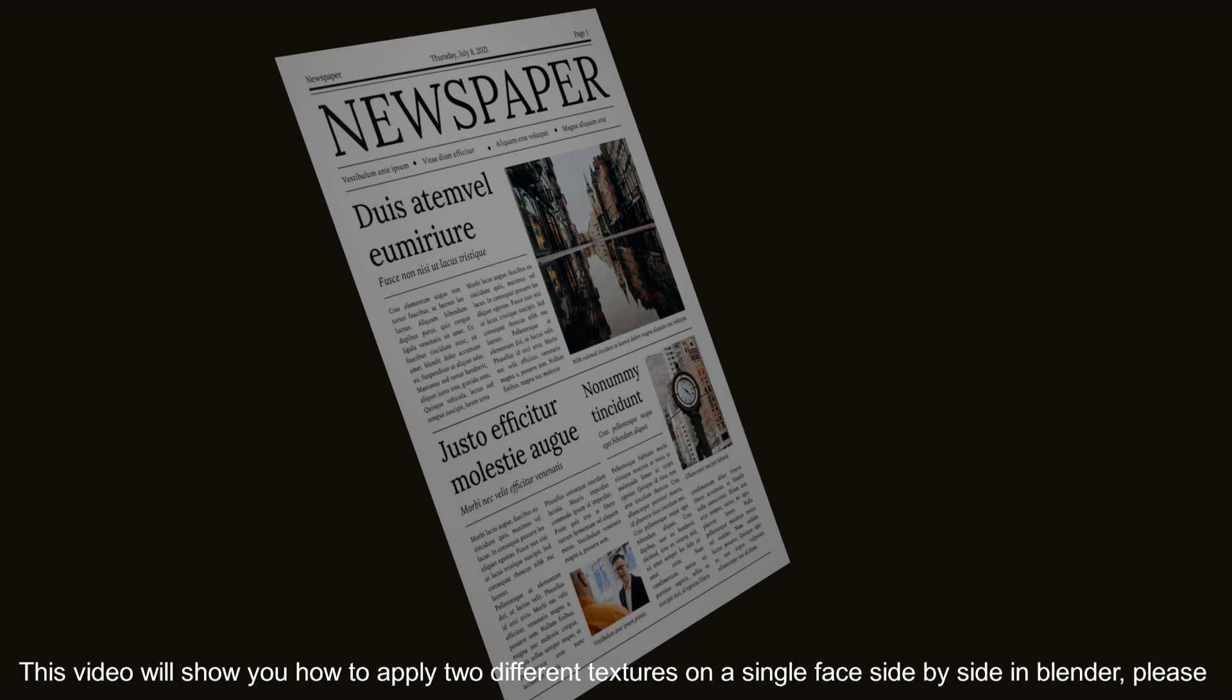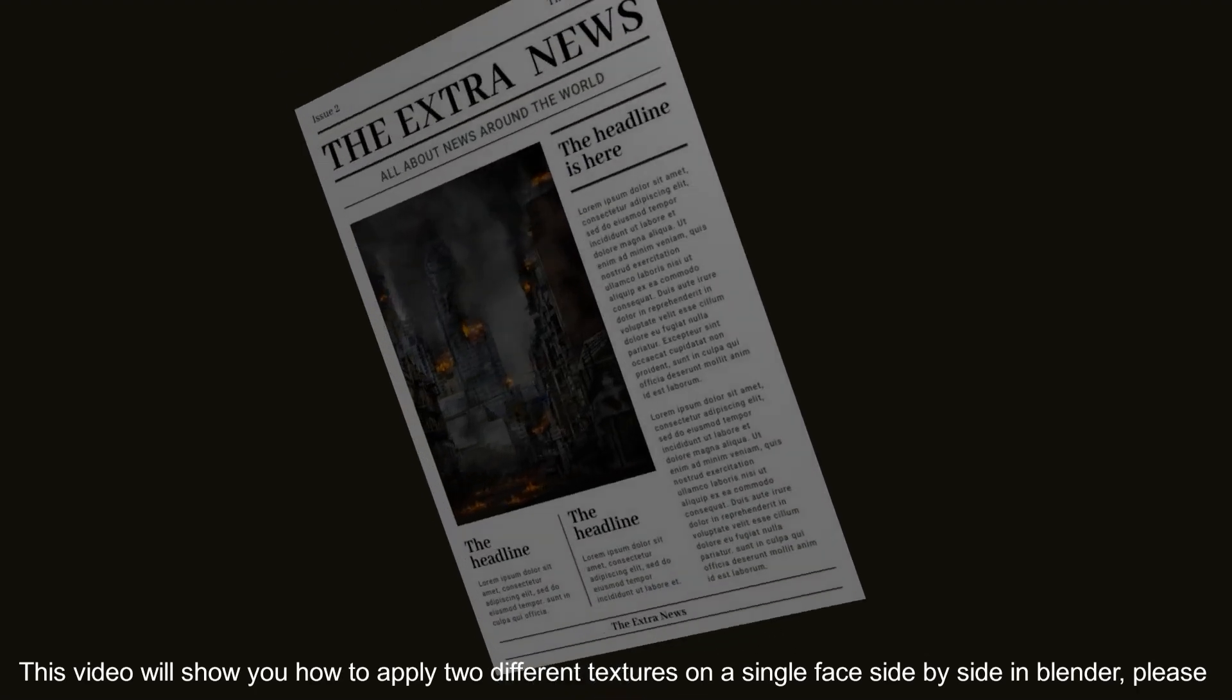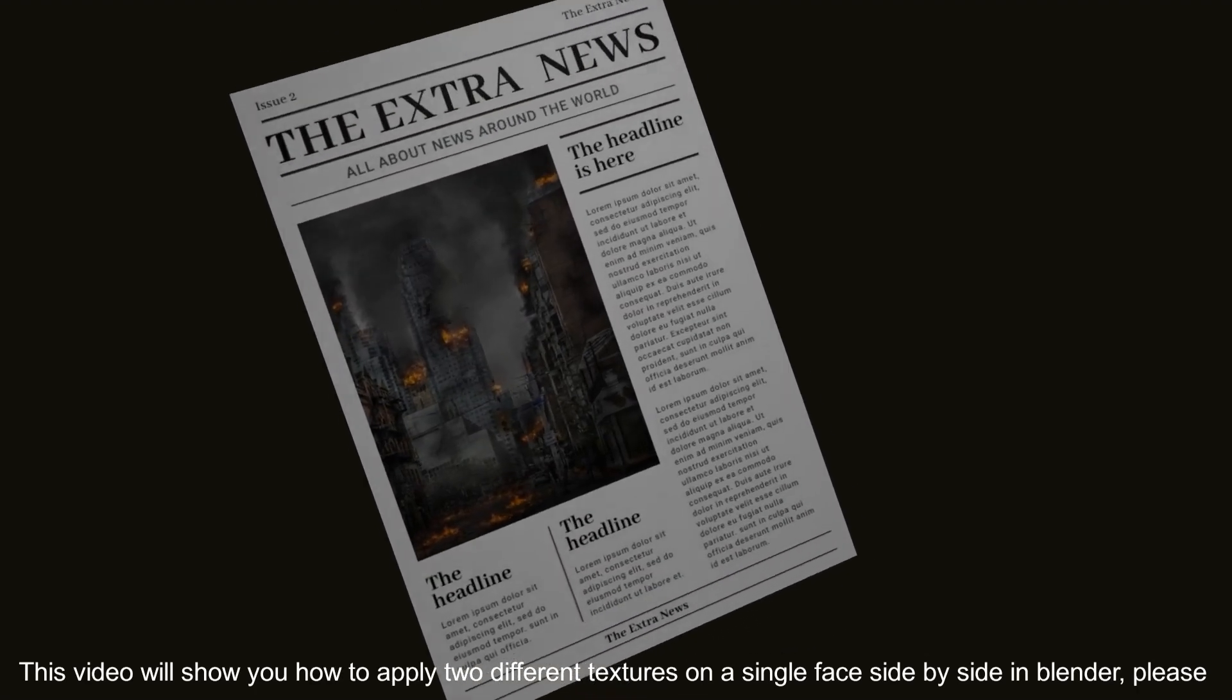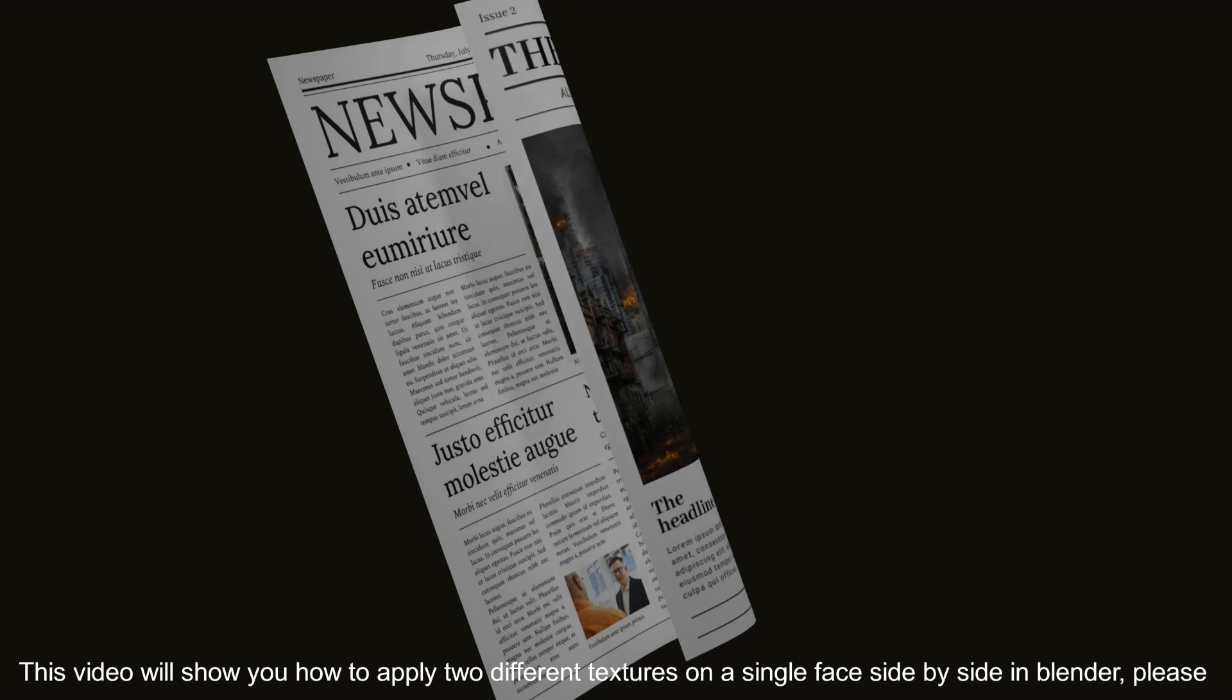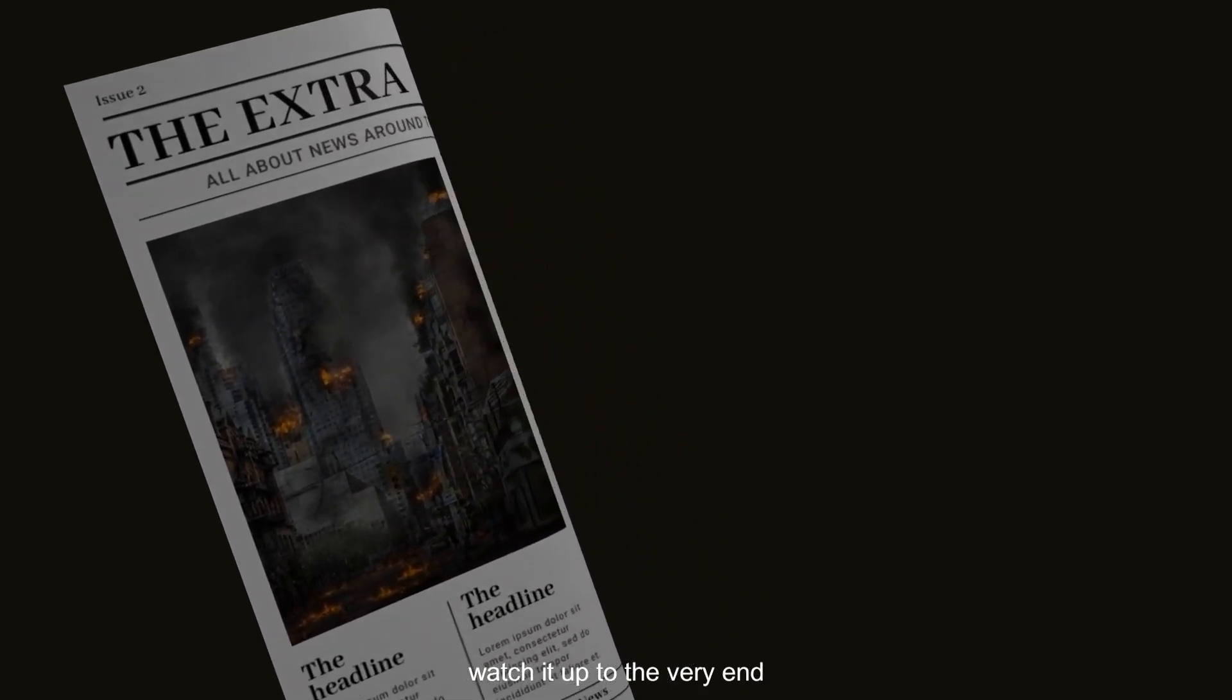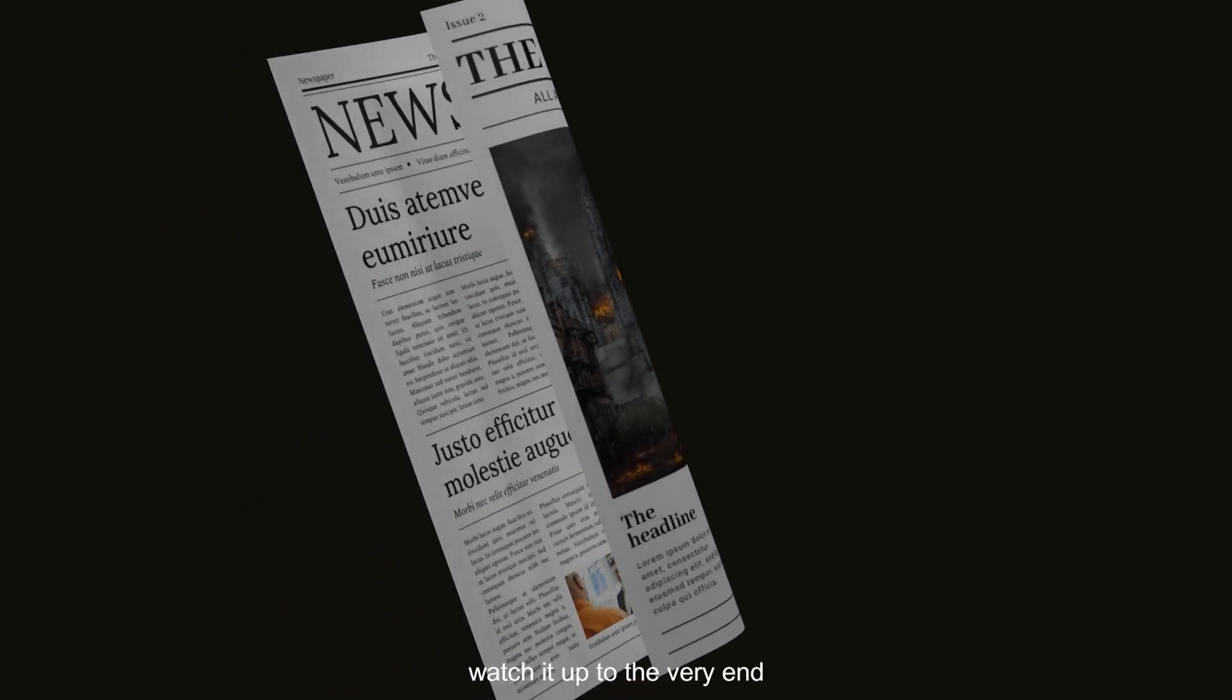This video will show you how to apply two different textures on a single face side-by-side in Blender. Please watch it up to the very end.